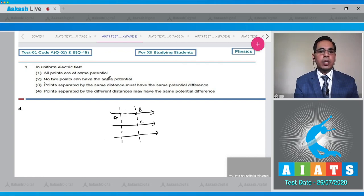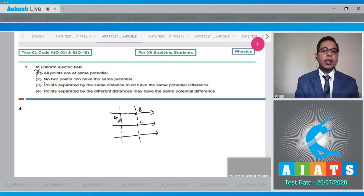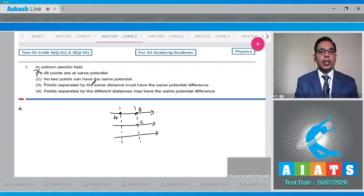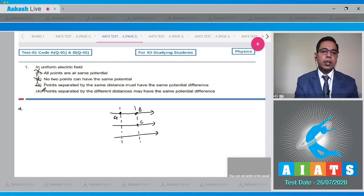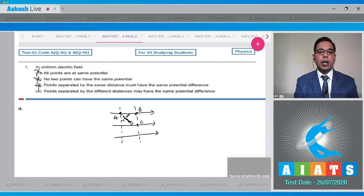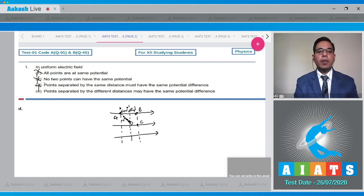Option one — all points are at same potential — is wrong, because points A and B have different potentials. Option two — no two points can have the same potential — is also wrong, because points B and C have the same potential. Option three — points separated by the same distance must have the same potential difference — is also wrong. If we draw a point D at the same distance R from A in an arbitrary direction, the potential difference between A and D differs from that between A and B.